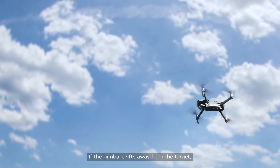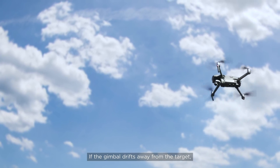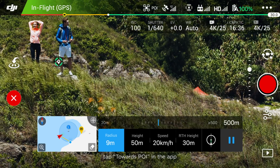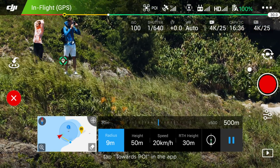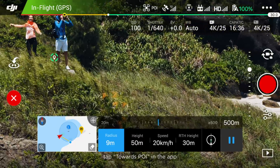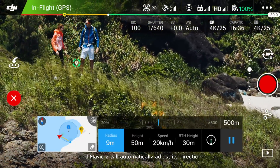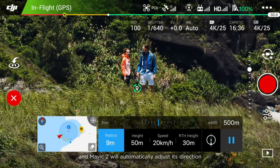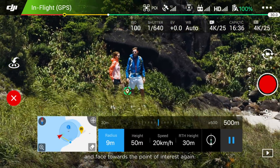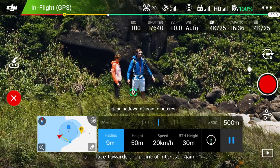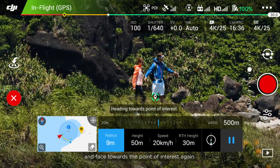If the gimbal drifts away from the target, tap Towards POI in the app, and the Mavic 2 will automatically adjust its direction and face towards the Point of Interest again.